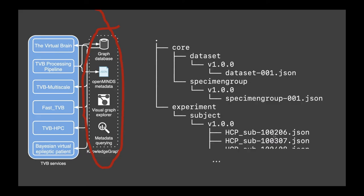We upload with EBRAINS 700+ subjects. This is OpenMinds version 1.0 — since then there was an update, so this may not conform to the latest OpenMinds version. It shows really just the bare minimum of how a dataset would be provided with metadata in this case.